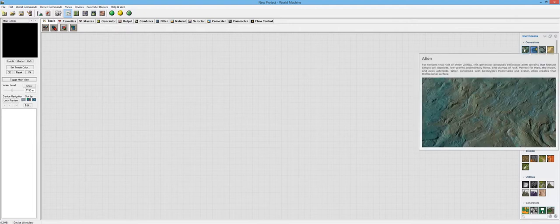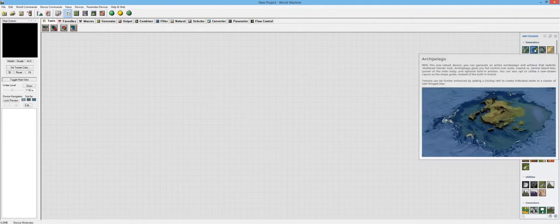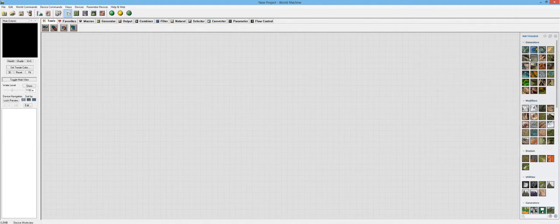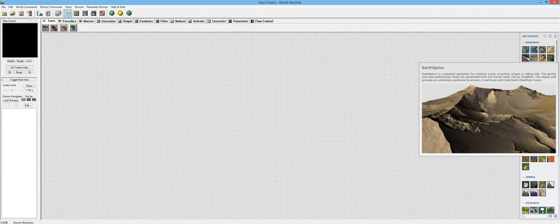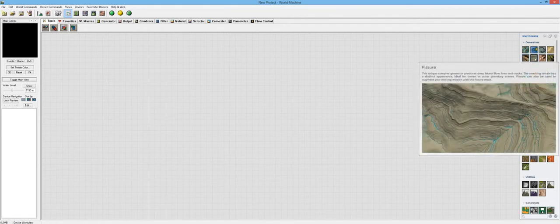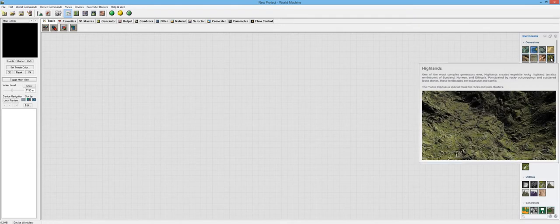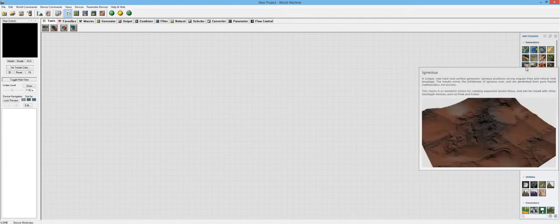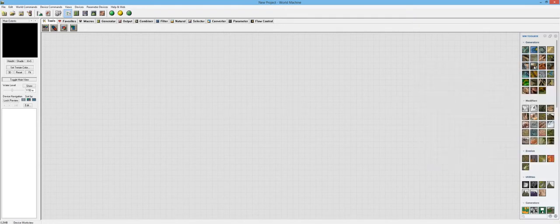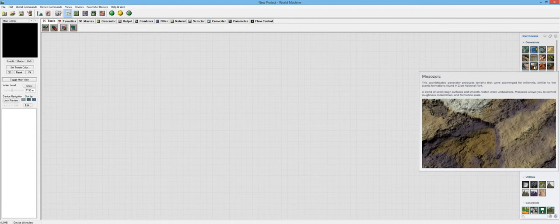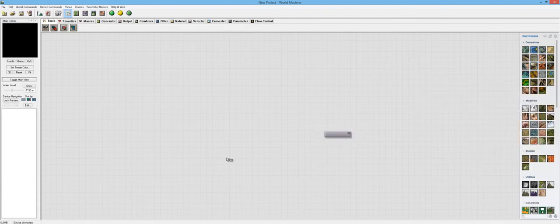So far we've covered Alien, Archipelago, Crater, Dunes, Earthspine, Fissure, High Desert, High Lens, Igneous, and now we're going to get to the Mesozoic. This one's going to be interesting because this is straight to the heart of my home, Zions National Park. I live fairly close to it and it is a beautiful place.